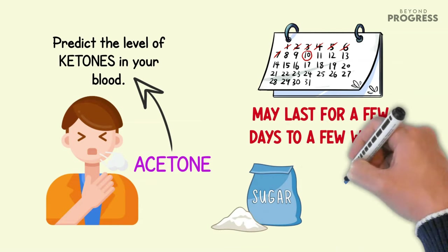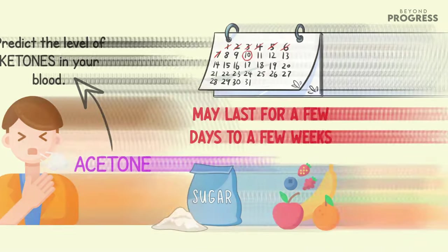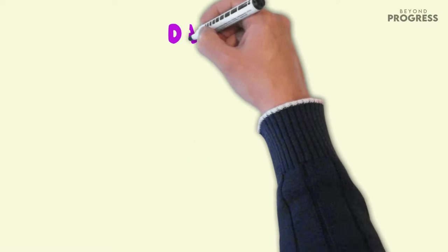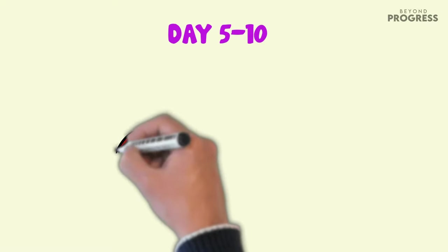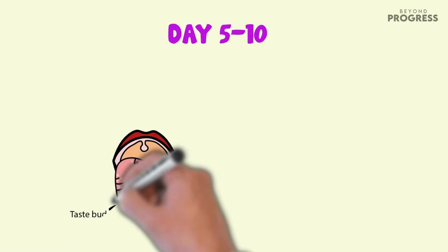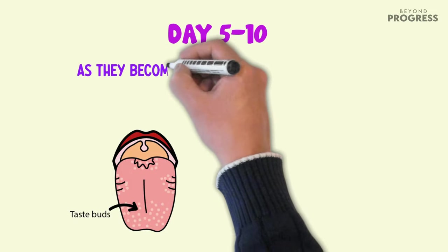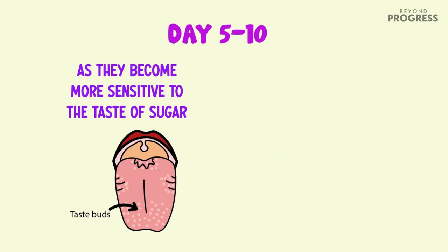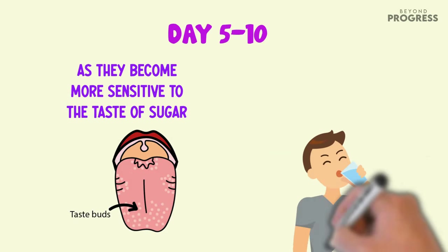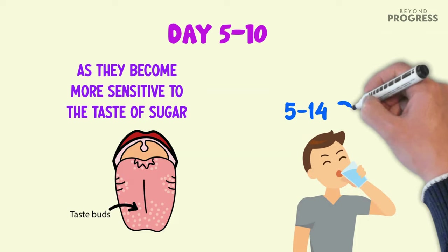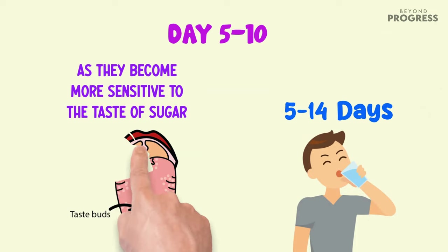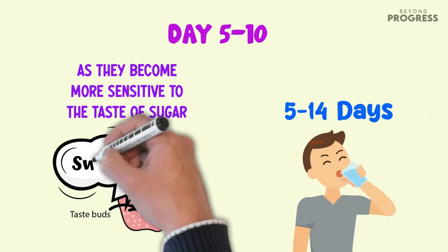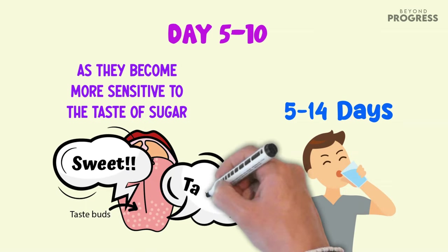After abstaining from added sugar for 5 to 10 days, you may notice a change in your taste buds as they become more sensitive to the taste of sugar. A study involving a water fast of 5 to 14 days revealed that participants had a lower threshold for detecting sweet flavors, indicating heightened sensitivity to sugar.